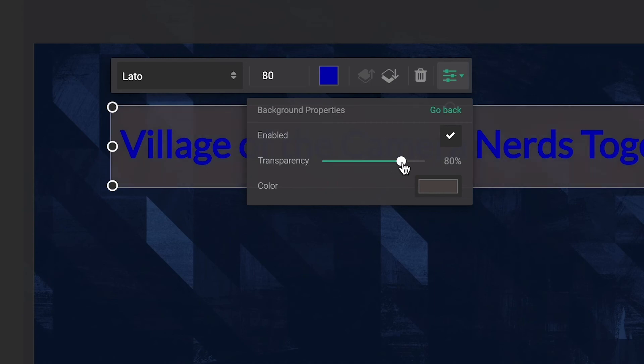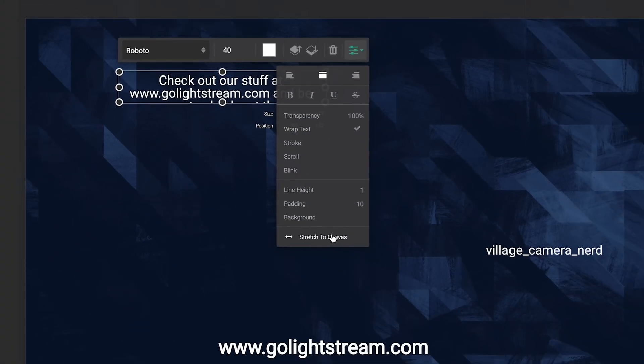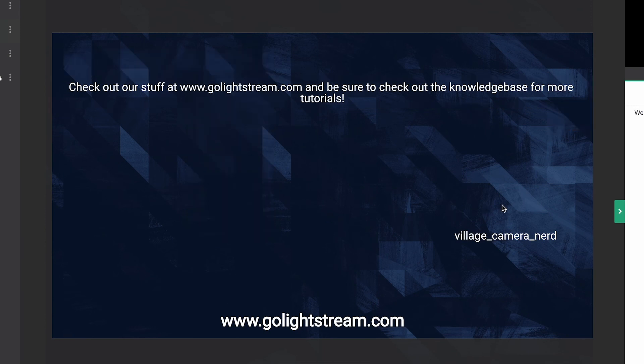And finally, you can quickly stretch your text layer size to the size of the canvas with a Stretch to Canvas button.